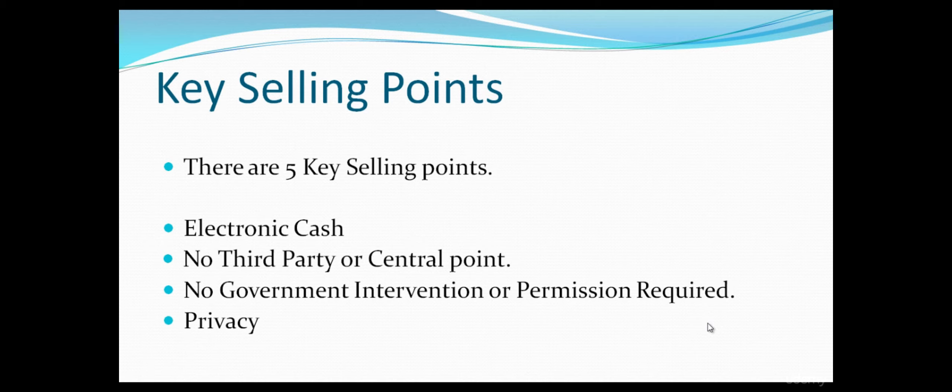The fourth most important point is privacy. It is an extremely private currency. No one will know it unless you tell them.